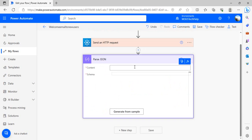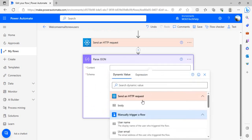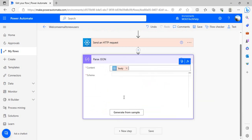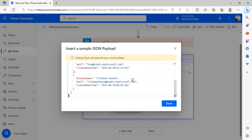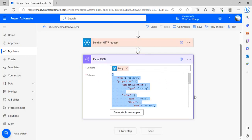We're going to work on this one from the previous step body and generate from sample. I'll paste the sample we just copied and say done, so it will give me the attributes out of it.